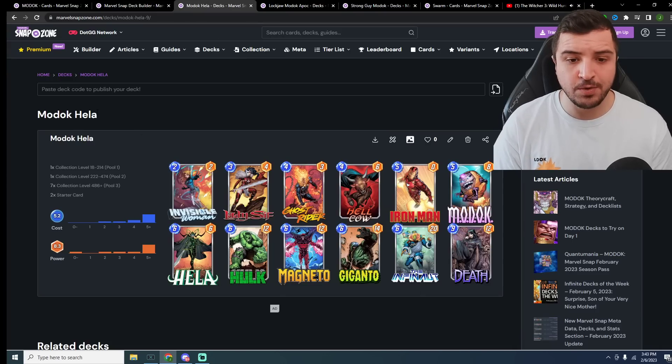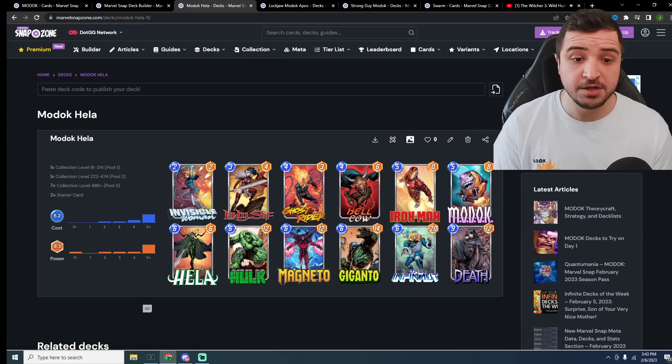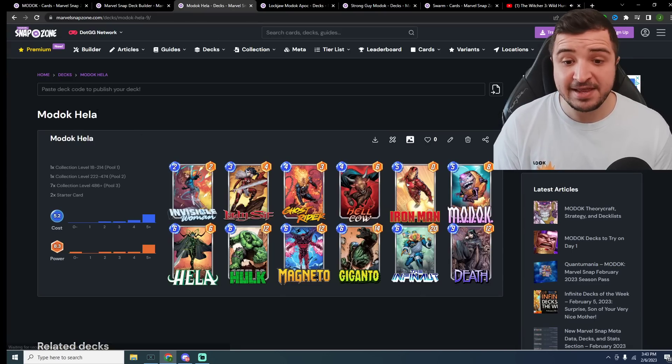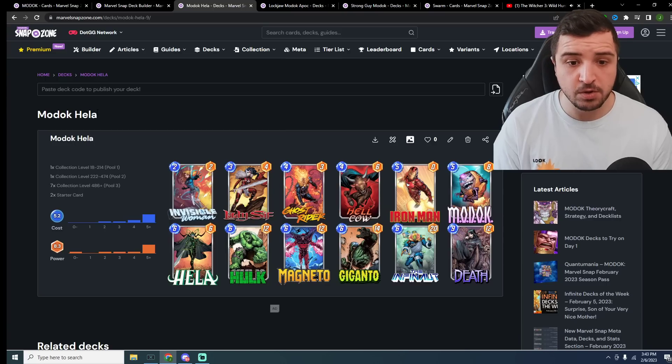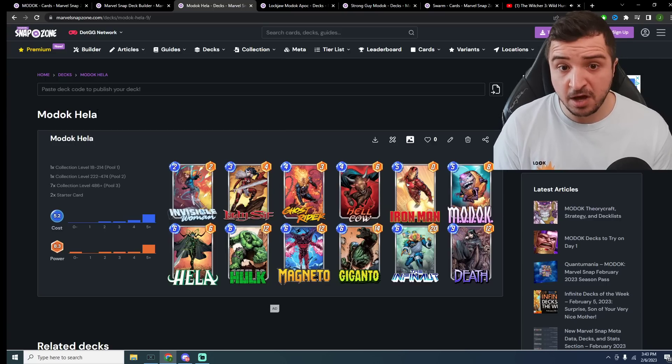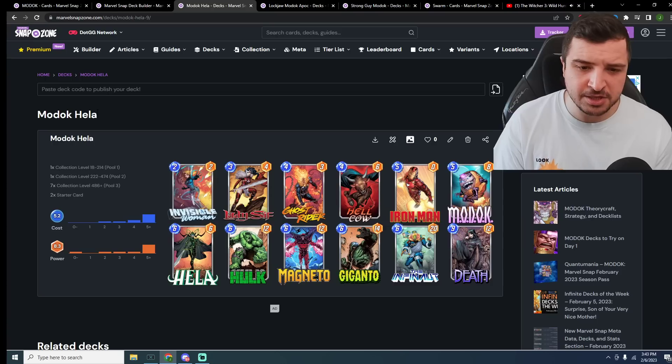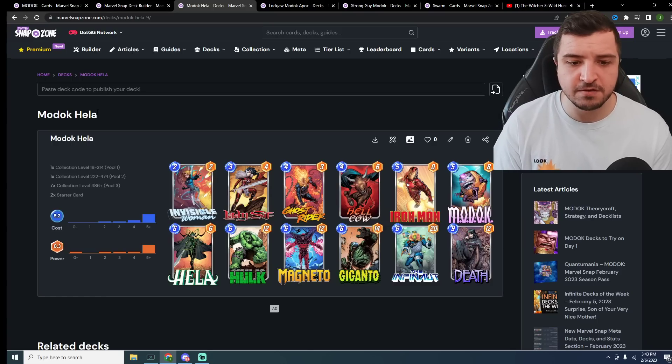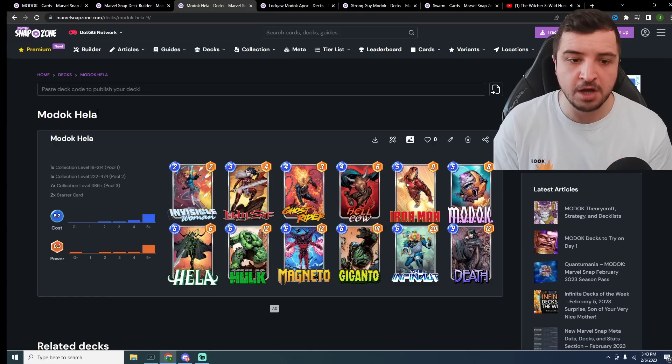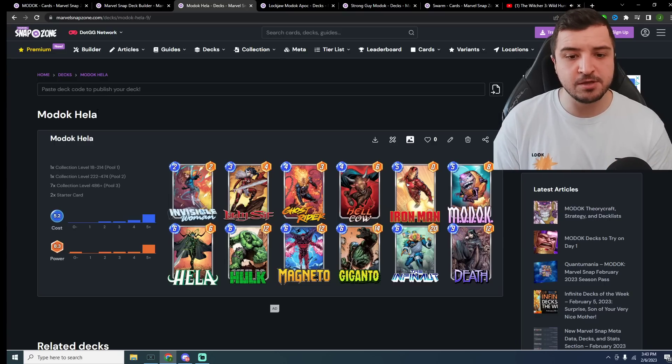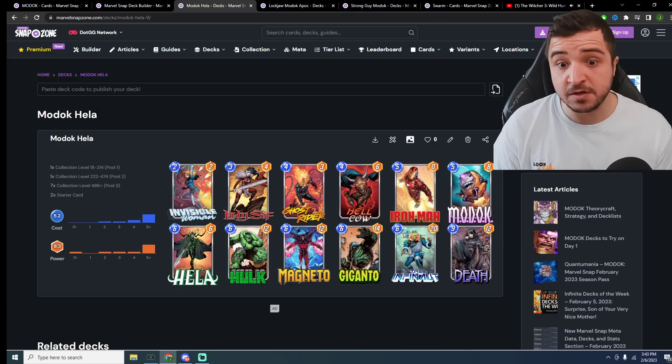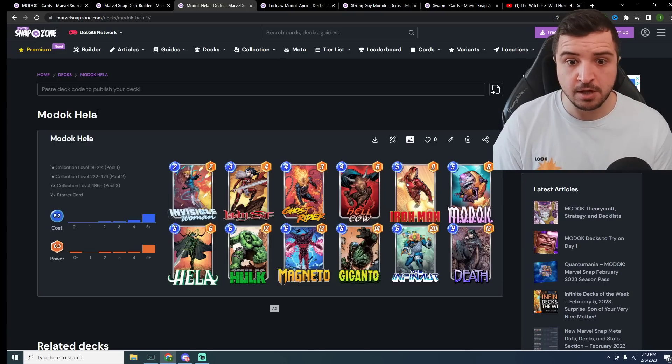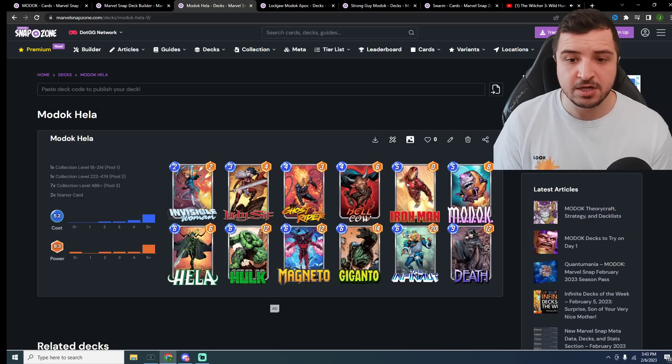Here is a more traditional Hela deck where we still have discards in the shape of Lady Sif and Hellcow. We also have a Ghost Rider just in case our Hela gets discarded. I'm personally not a huge fan of Ghost Rider in these styles of decks because it does just feel like a big high roll card. I would be pretty tempted to maybe put Blade in or another discard card, for example, instead of this Ghost Rider. Maybe a Sword Master could be a solid option as well.